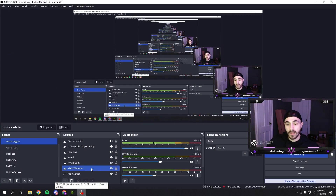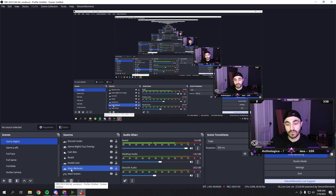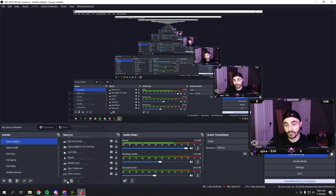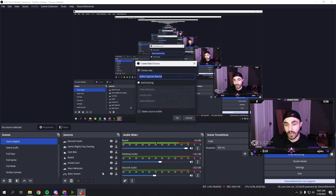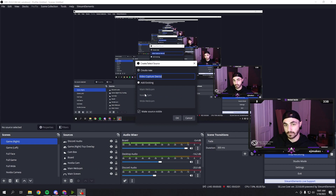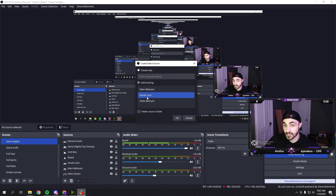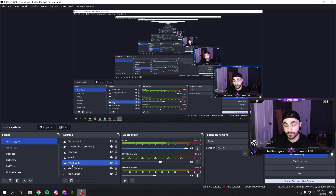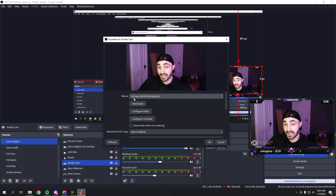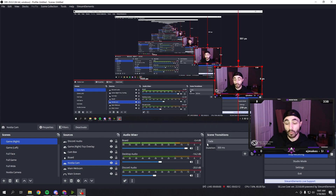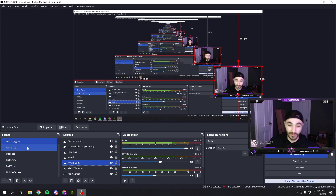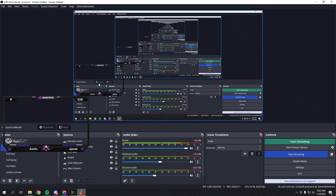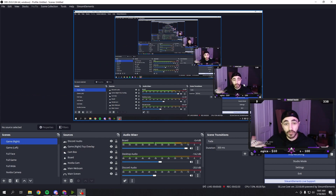In OBS, this is my original webcam before the Nvidia cam. What I did is I just made a new source for Nvidia cam. You go to video capture device and name it Nvidia cam. In there you're going to select camera Nvidia Broadcast. The thing that's kind of annoying is it disables your other webcam, so you have to use Nvidia Broadcast. Just put that source in place of where you had your other one.